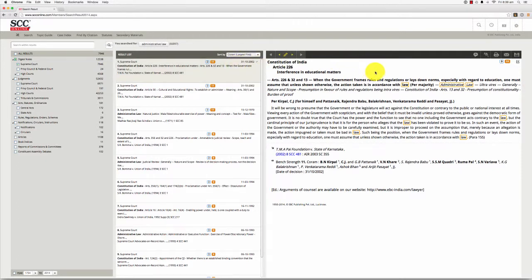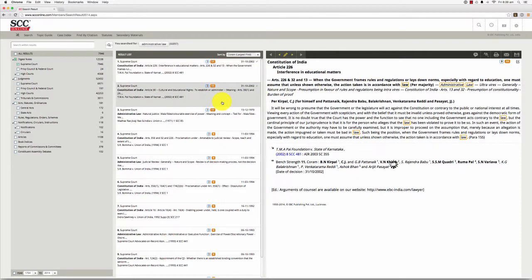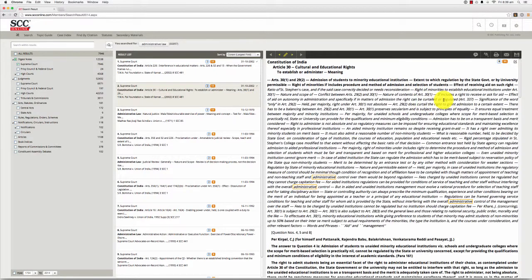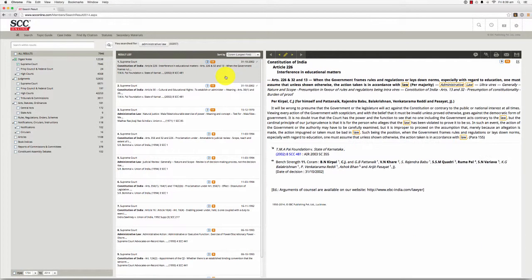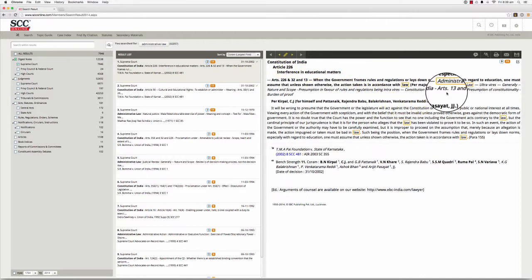The section on the right of the search results page displays the result that you select from the section in the middle. Your search result appears in the main section, and your search query is highlighted in a yellow box wherever it appears in the result.